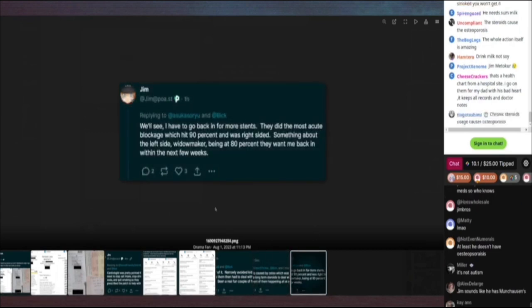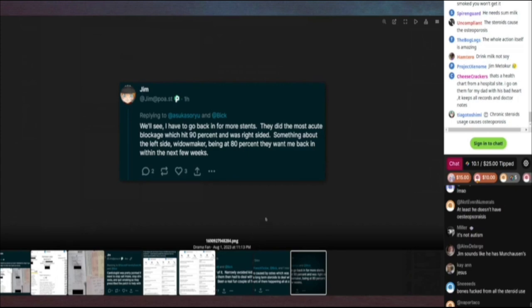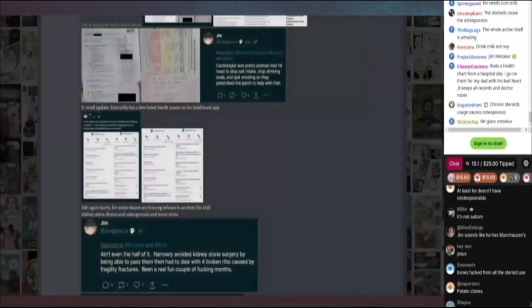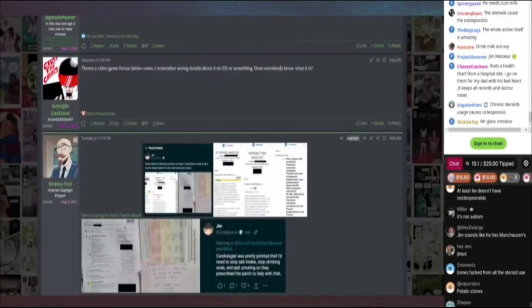And he has to go back in for more scans. They did most acute blockage, which hit 90% on his right side. It's something about the left side. Widowmaker being at 80%, they want me back in the next few weeks. Yeah, I would definitely suggest not smoking. That would help with the situation.